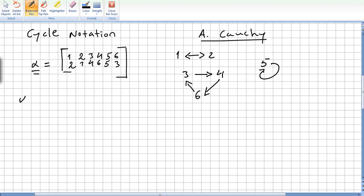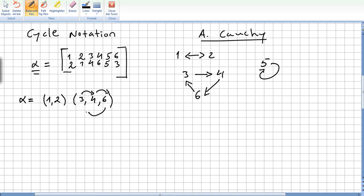We are not going to keep drawing these sorts of diagrams. So we can rewrite alpha in cyclic notation. This means one goes to two, two goes to one — that's one cycle. Three goes to four, four goes to six, six goes to three — that's another cycle. And the last cycle is five goes to five. So I could easily write this as (1, 2)(3, 4, 6)(5).